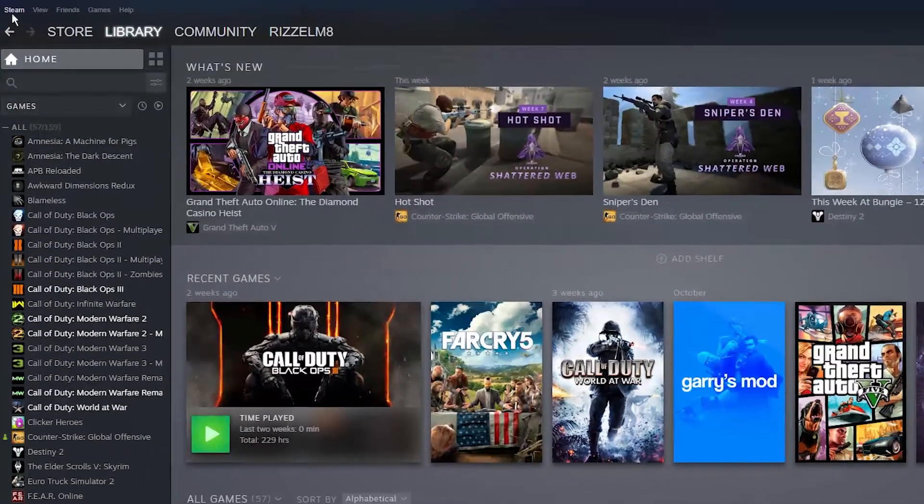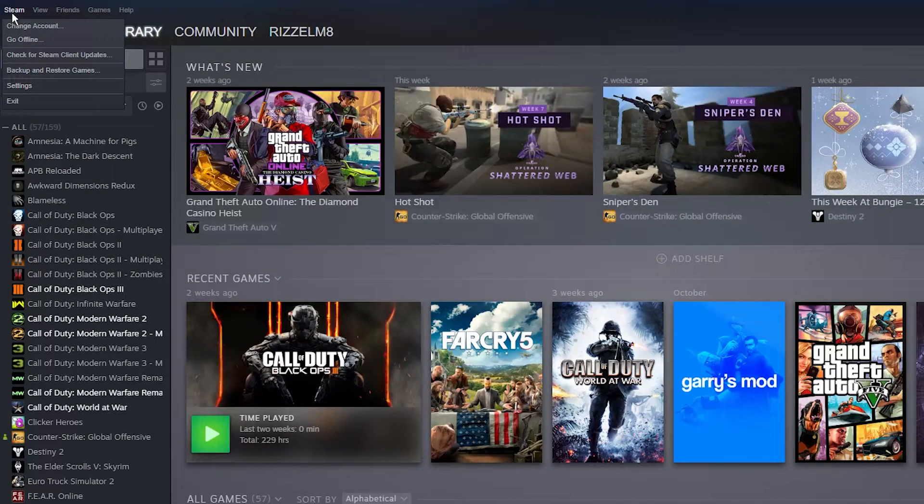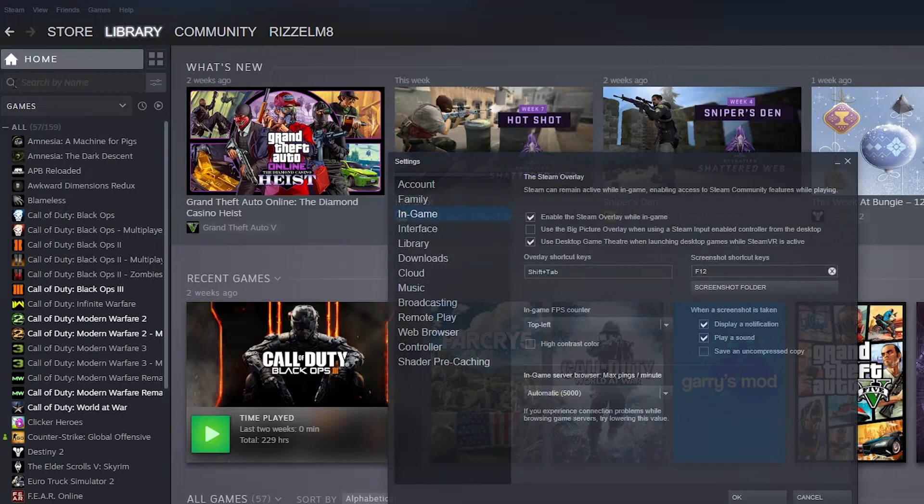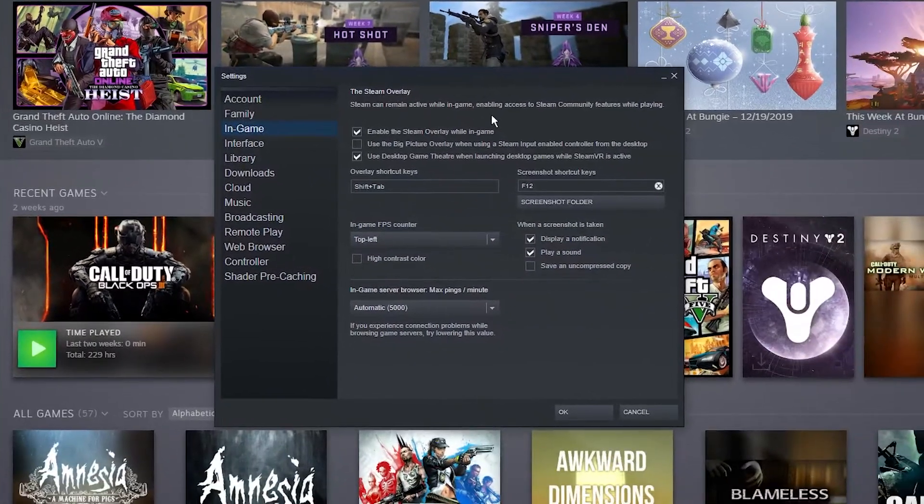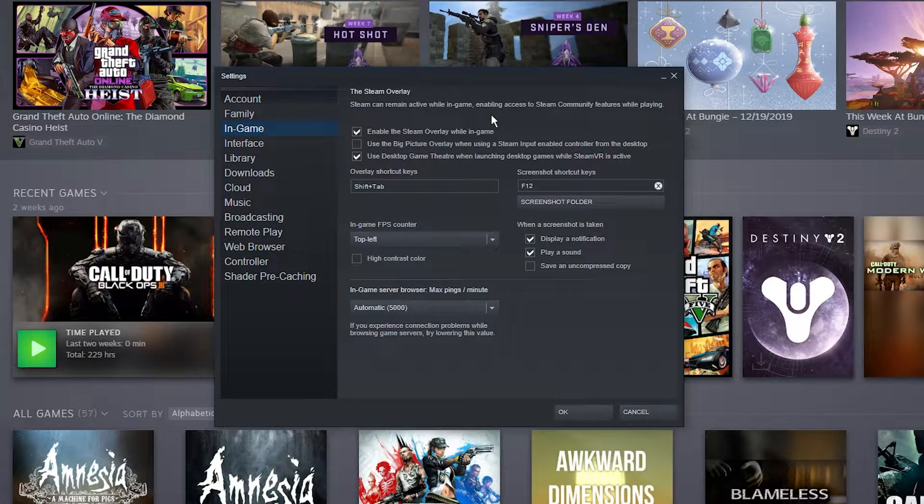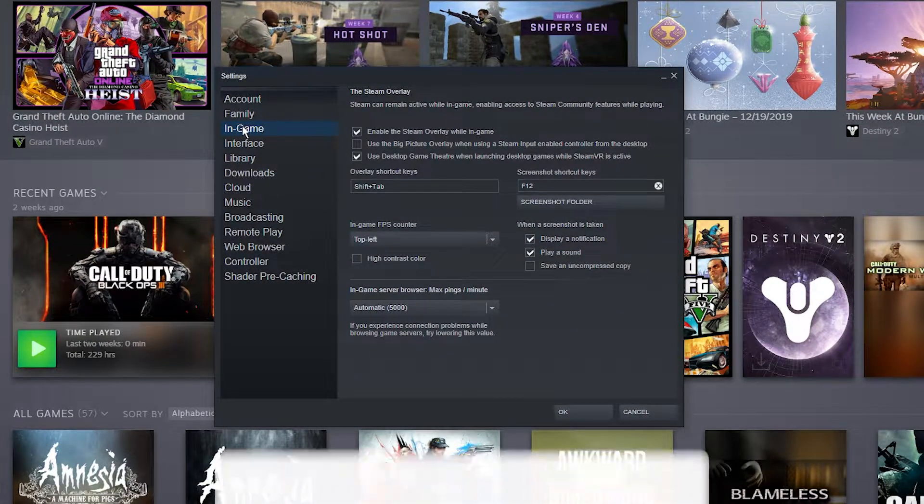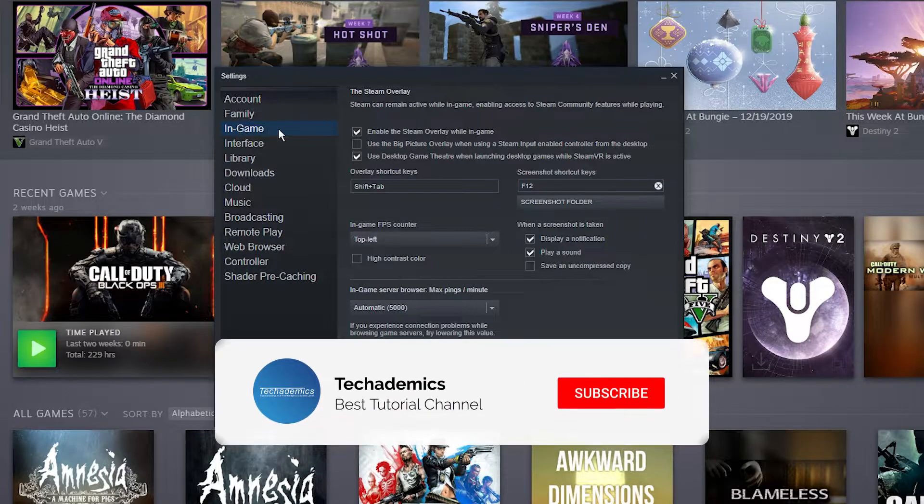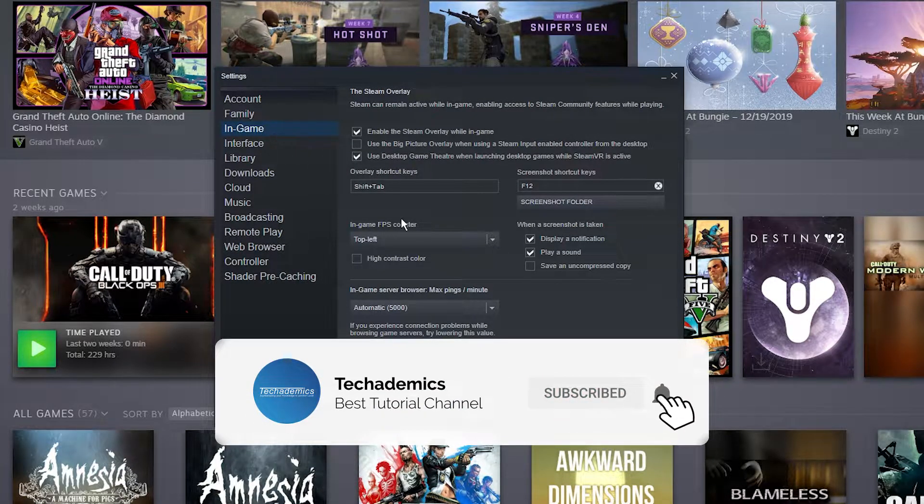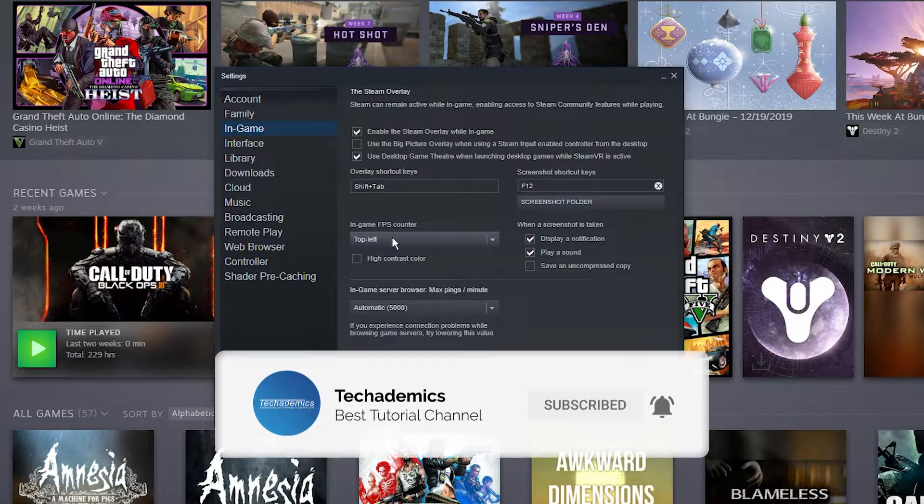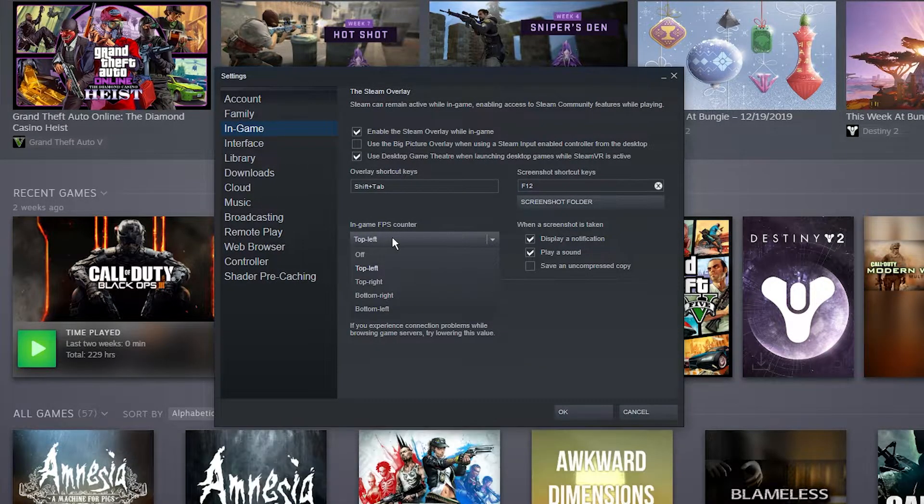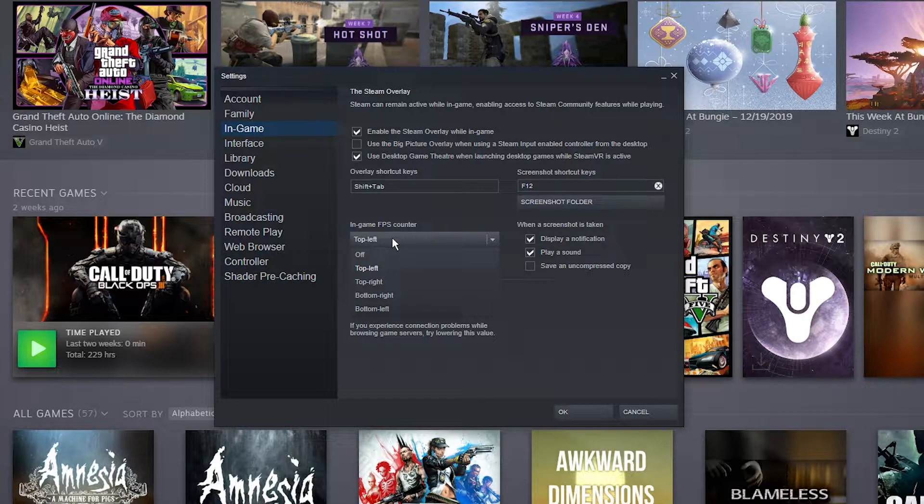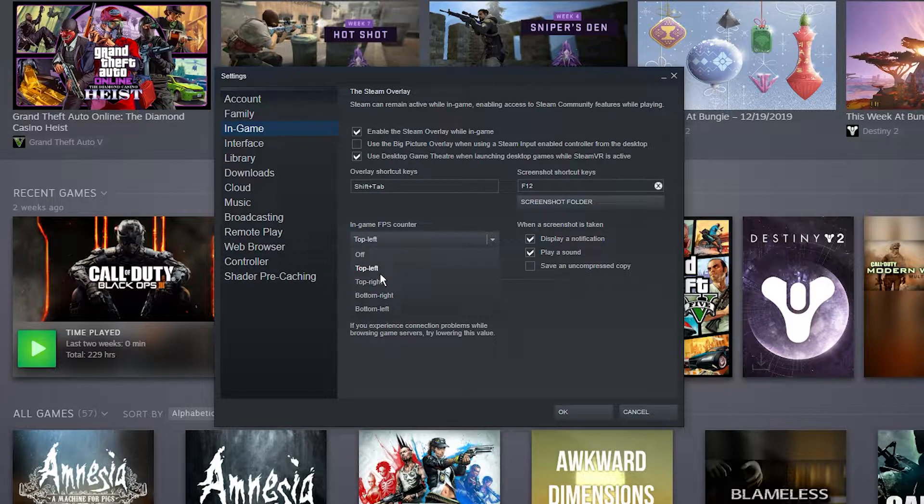Once you've done this, click on Steam in the top left corner and click on Settings. The settings box should appear. Make sure you're on the In-Game tab on the left, then select the dropdown menu under In-Game FPS Counter and choose where you'd like the FPS counter to be.